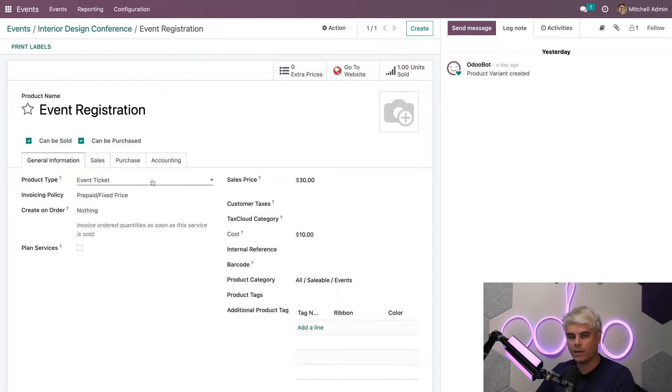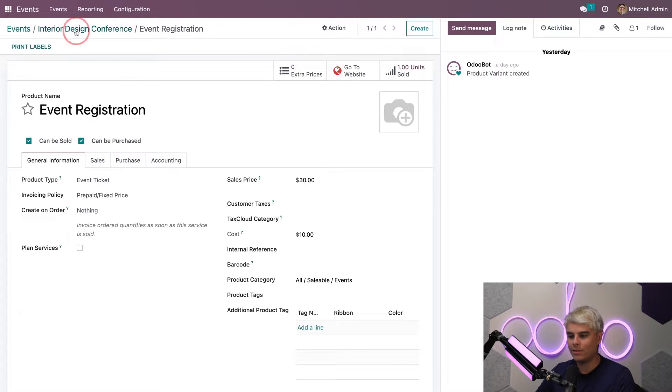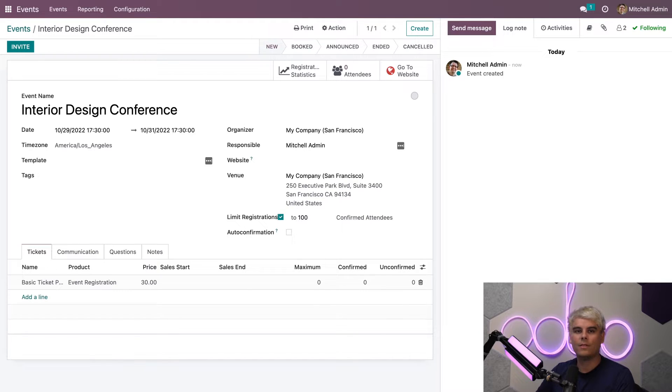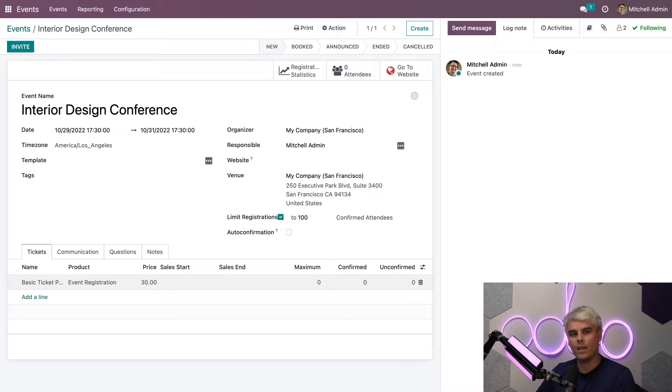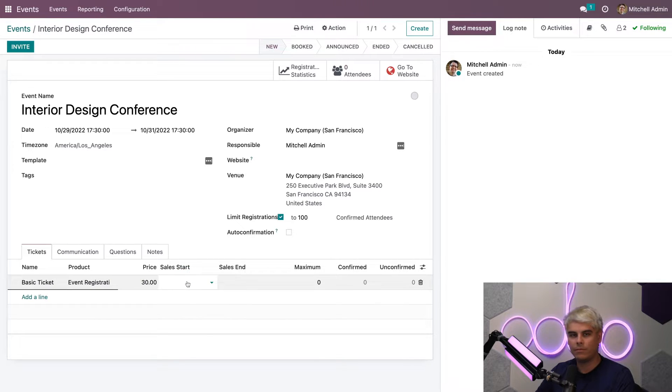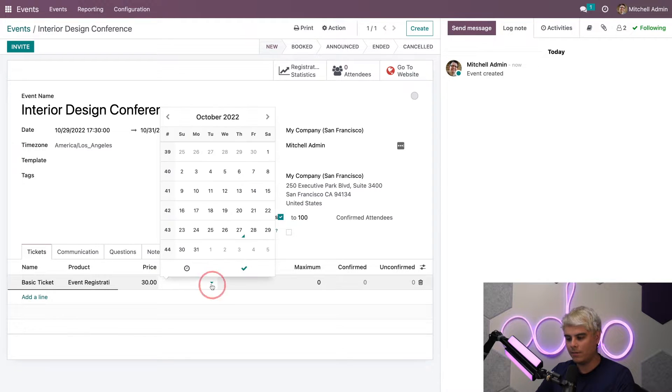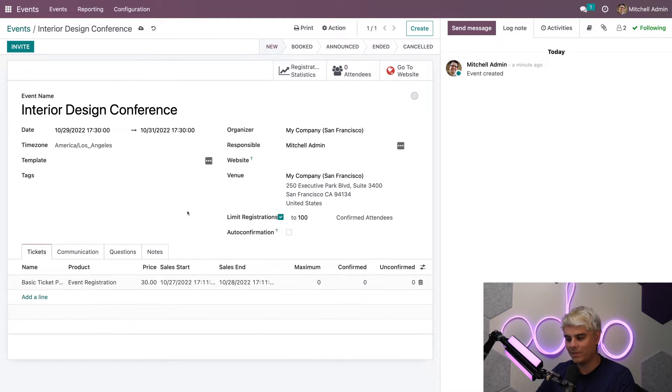Let's go back to interior design conference. Now, let's finish fine-tuning this ticket package. We're going to keep the price at $30 because we don't believe in price gouging. We're going to pick the current date today for the sales start time, and the ending time is going to be tomorrow because it's this weekend. This looks great.